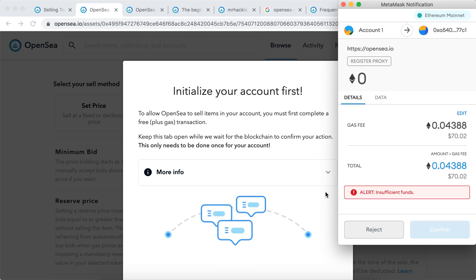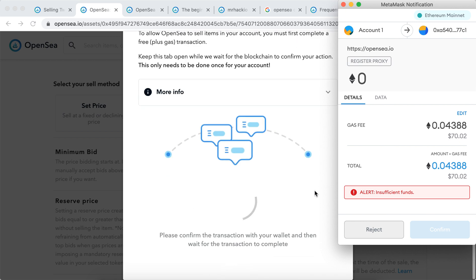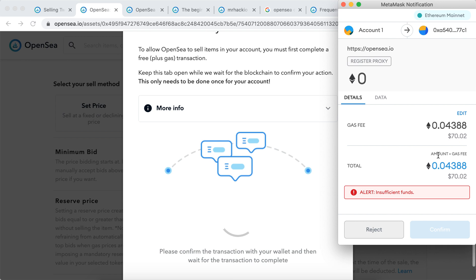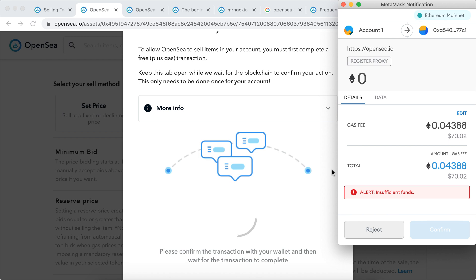And then you need to include some transactions, so you need to have some gas fee which is around like $70. And then the item will be listed. So that's the process of how to create your NFT and sell it on OpenSea marketplace. Hope it was helpful. If you have any additional comments and details, please just leave them in the comment section below.